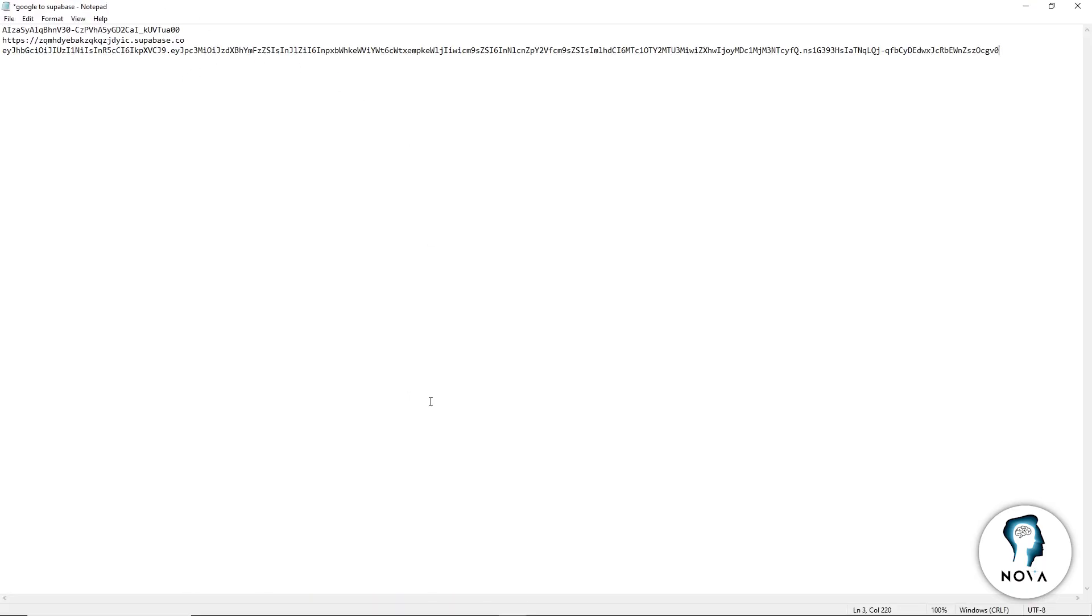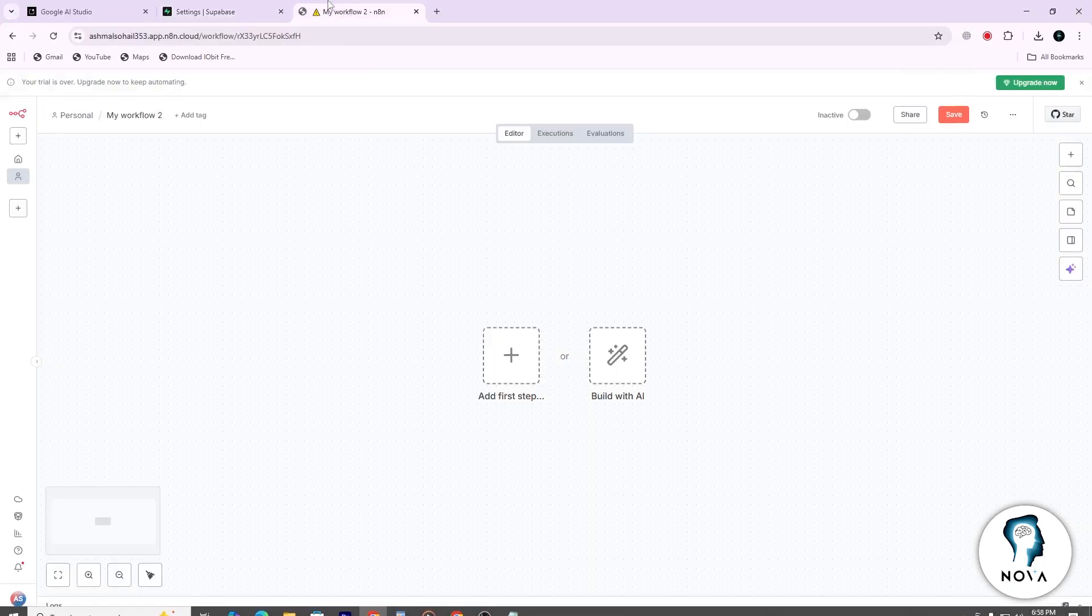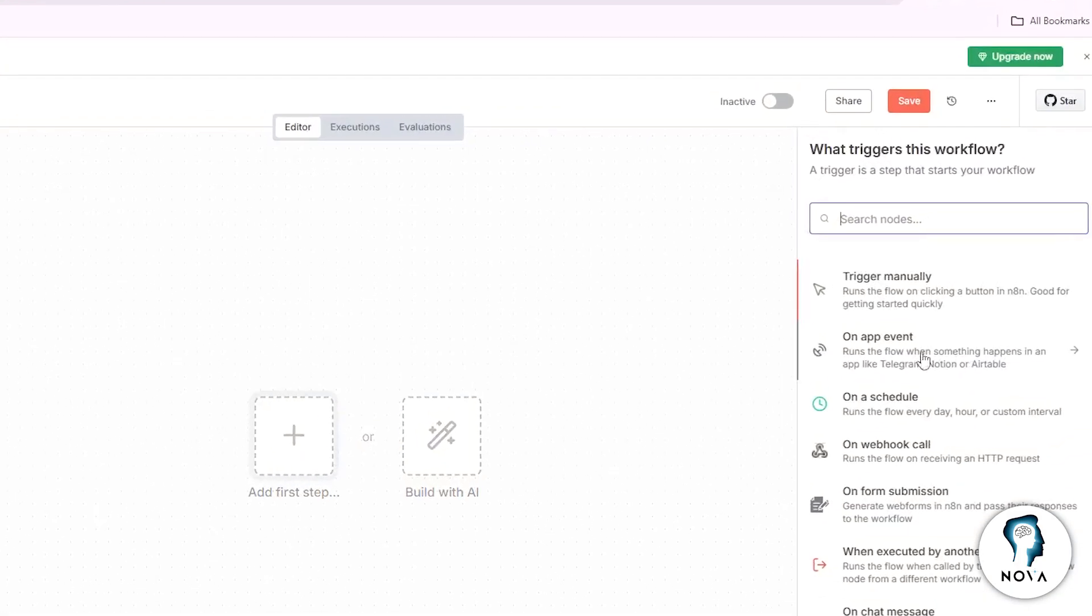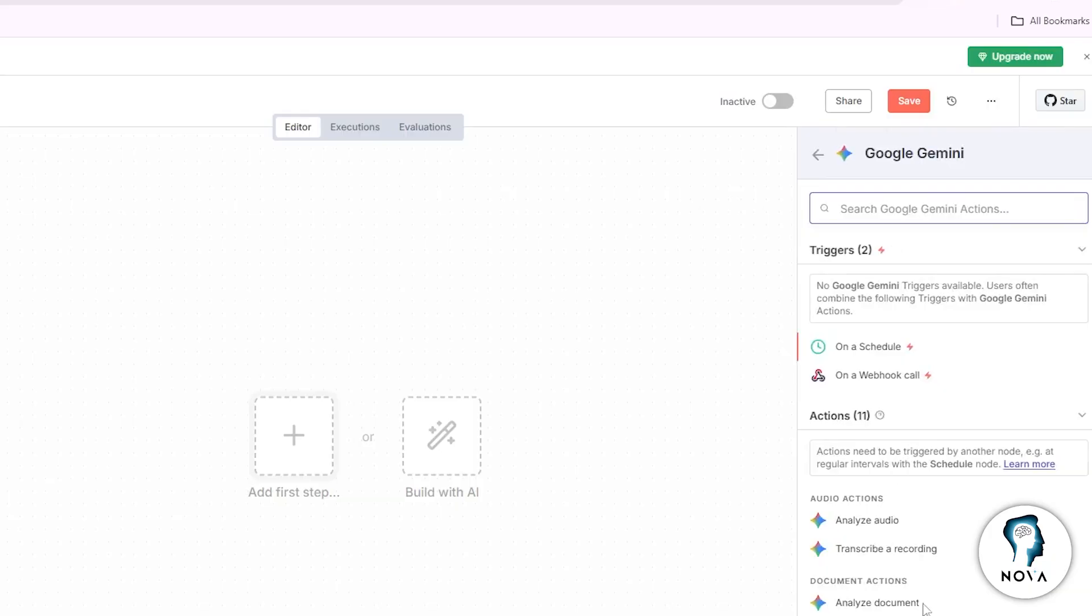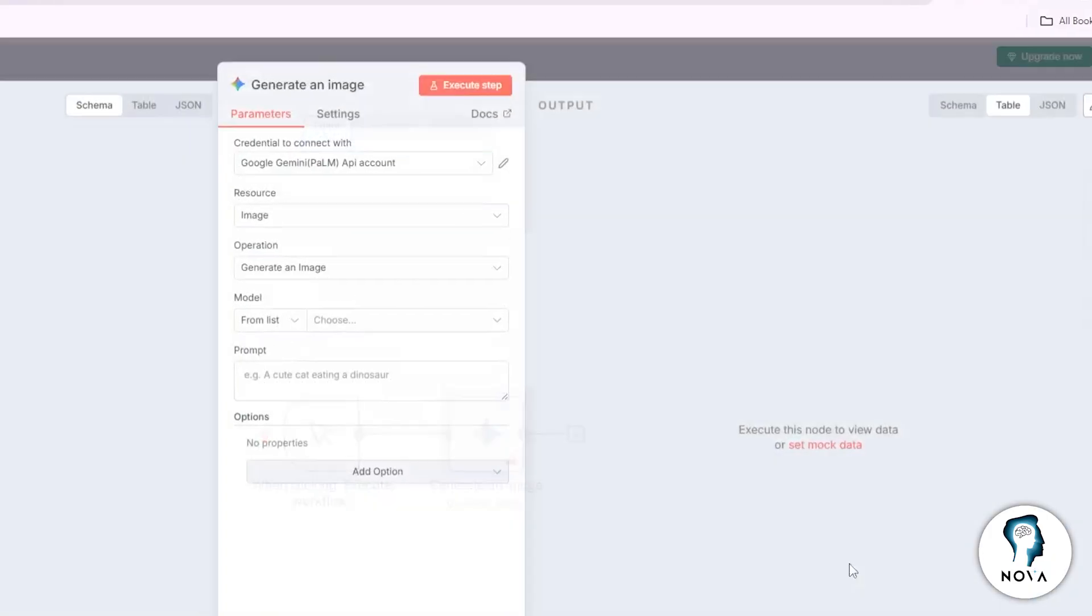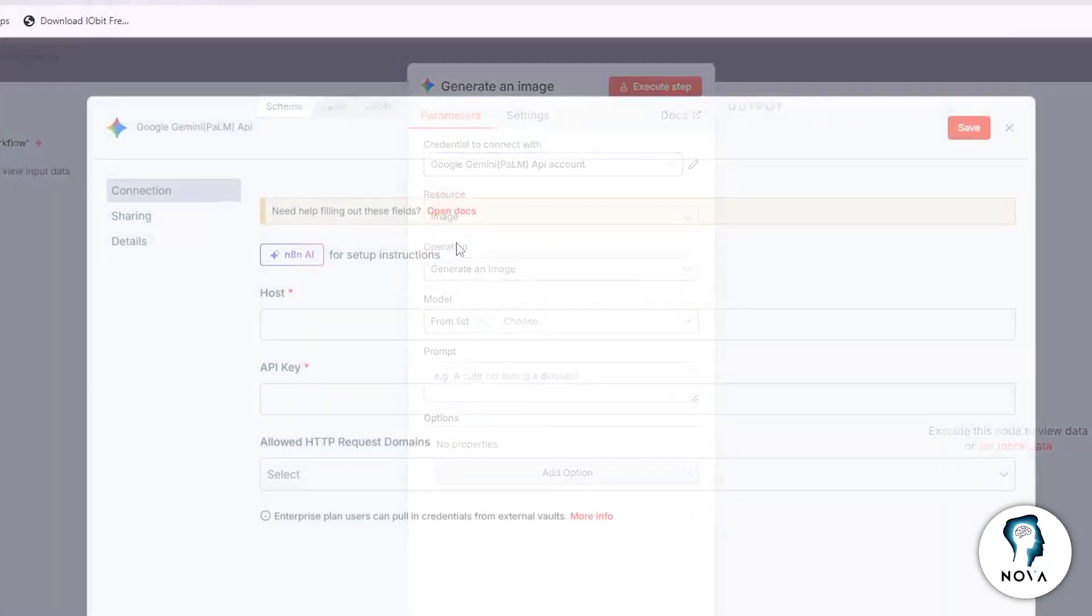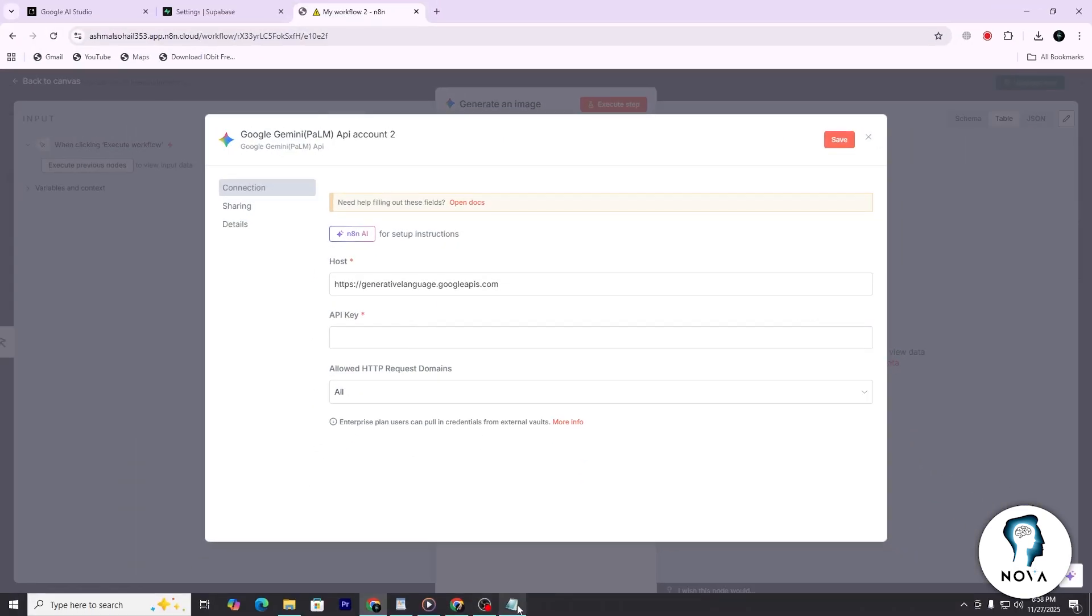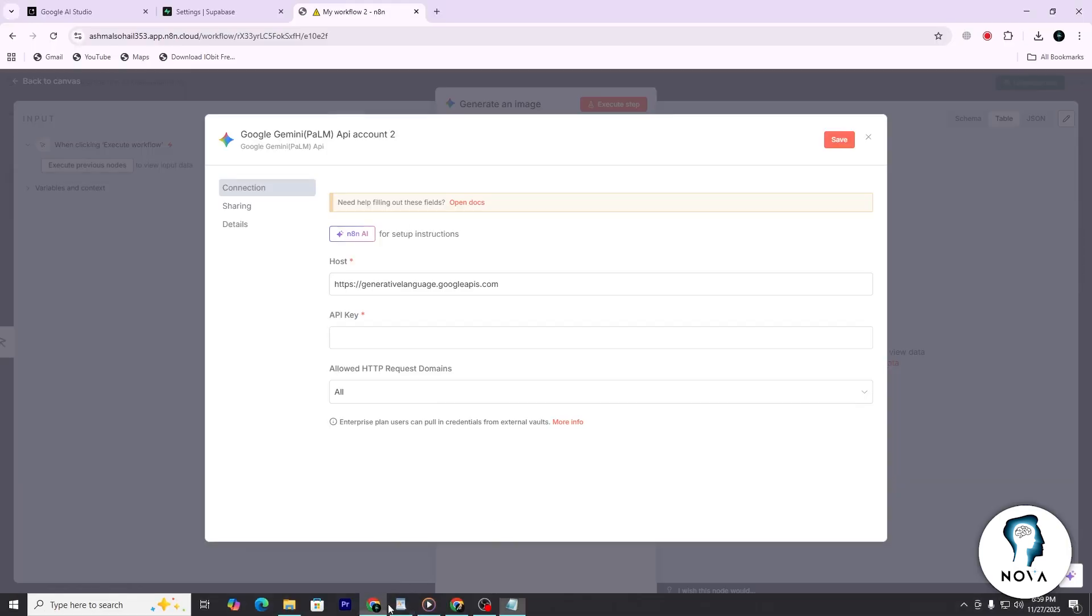Now open the n8n platform and start a new workflow project. Add a Google AI node, such as the Gemini model node. When the node is added, you will see an option to create new credentials. Click on that. A small form will appear. Paste the Google AI API key into the field and save your changes.